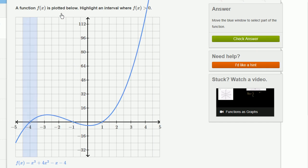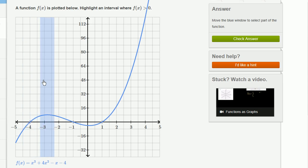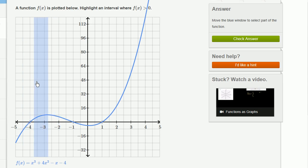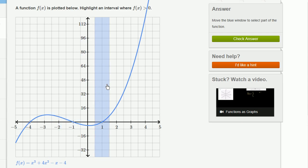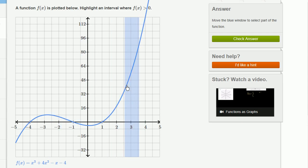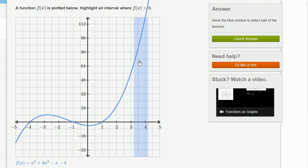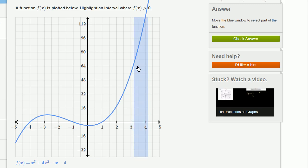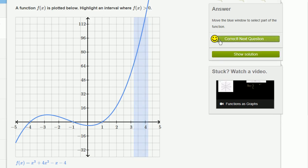So the function is plotted below. Highlight an interval where f of x is greater than 0. So I could do this area right over here where the function is above the x-axis, or I could do this area right over here where the function goes way above the x-axis. Wow, it even goes off the page. So let's stick it right over here. Let's do one more.